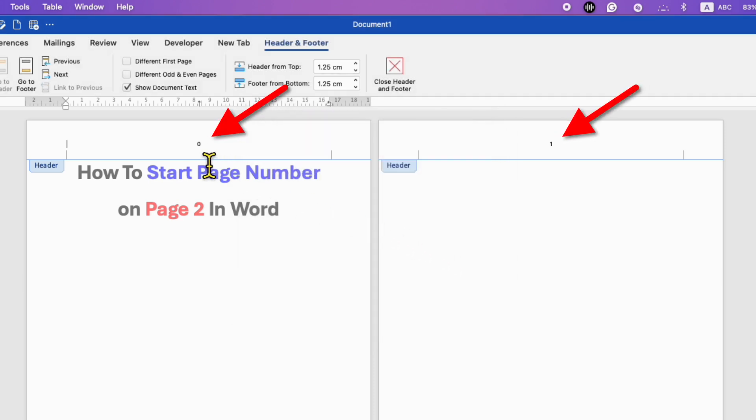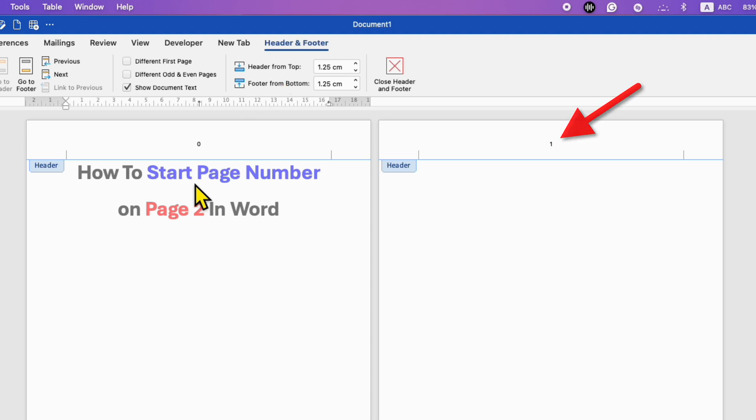Now as you can see, we have the page number starting from 0, and this is page number 1.